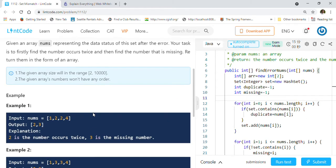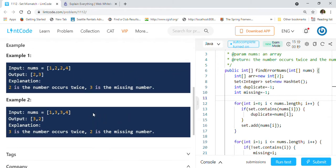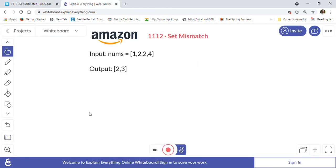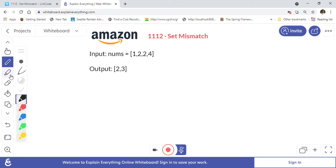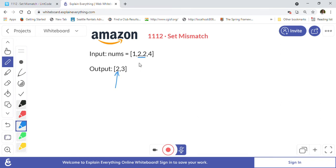Let's take this example. We have been given an input numbers array. We have to find out the duplicate number, which is 2. This one we have to return as the first element in the output array. And the missing number is 3, because 1, 2, 3, 4 is the sequence but 3 got missed because it got duplicated with 2.